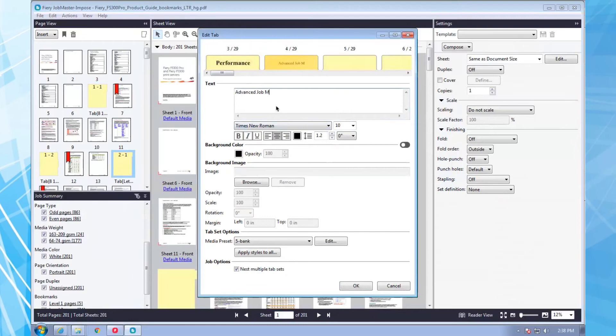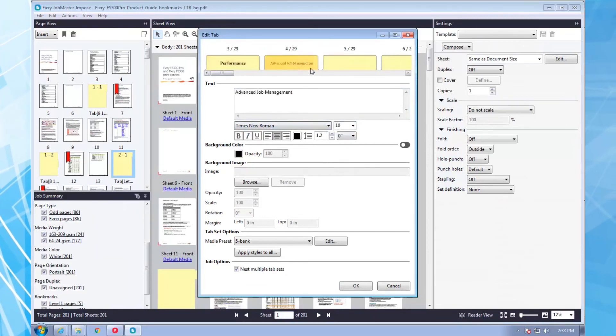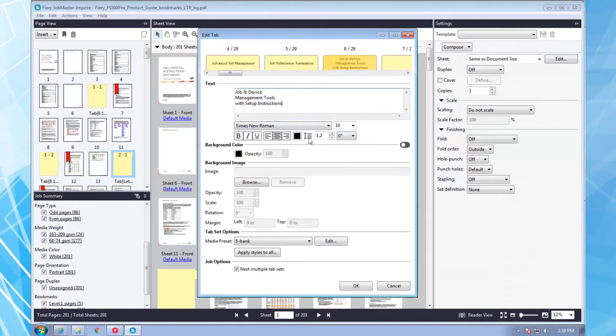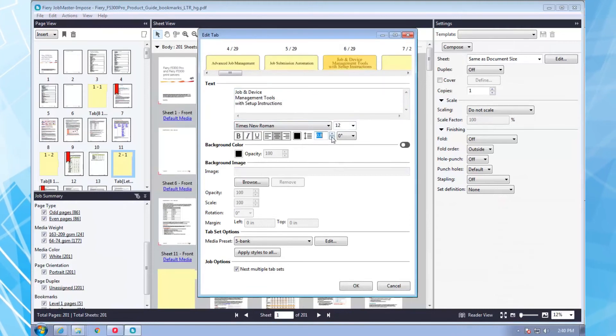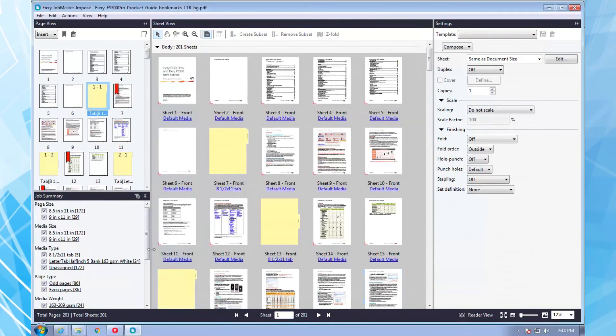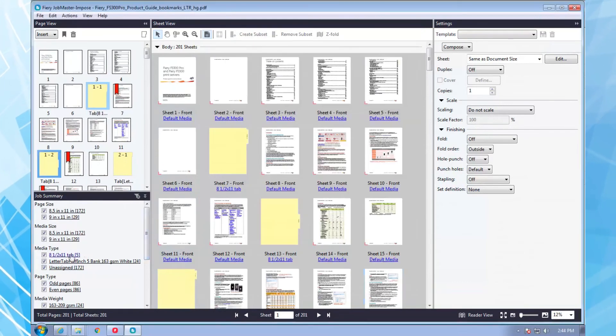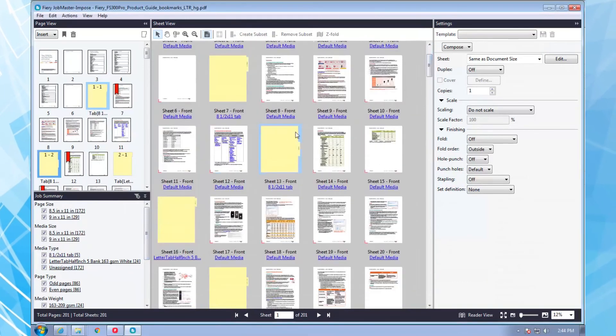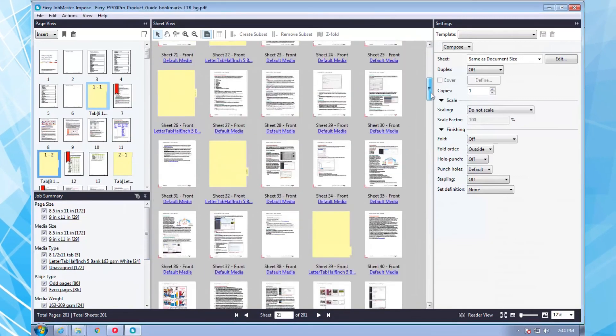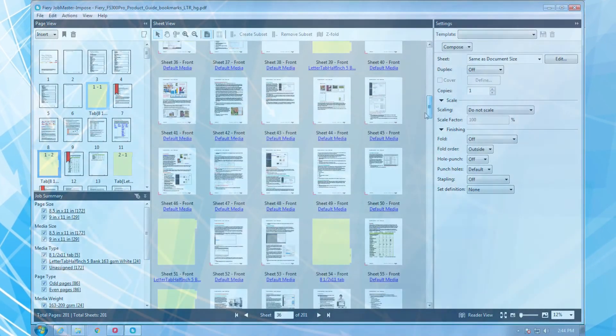You can shrink the text size, add up to three lines of text, and even collapse the line spacing because these demanding customers probably also use long titles. Scrolling through the document shows the various five-bank and three-bank tabs interspersed throughout the document. How would you even begin to do this with any other system?